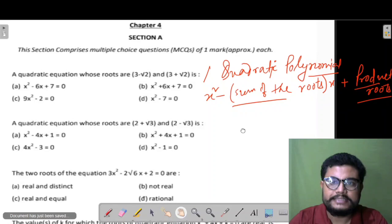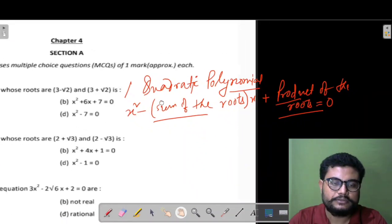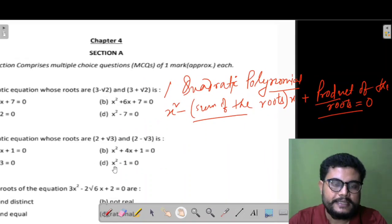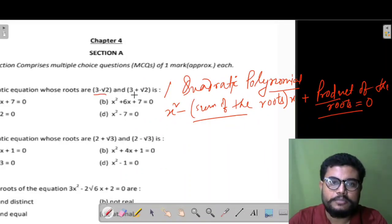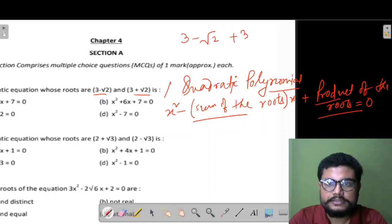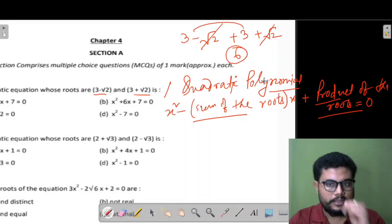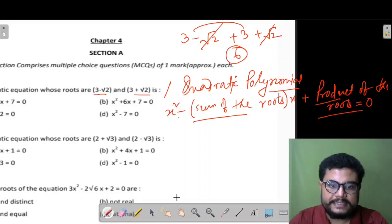So let's check two things carefully: sum of the roots and product of the roots. Sum of the roots: (3−√2) + (3+√2). The √2 terms cancel out, leaving 3+3 = 6. So the coefficient is −6x in our standard form expression.